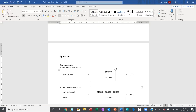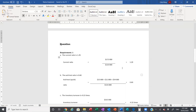A ratio that you would be more comfortable with is 1.5 or above. The higher the better, because the more assets that you have to cover your liabilities the better. The alternative to the current ratio is the quick ratio which measures the same calculation.